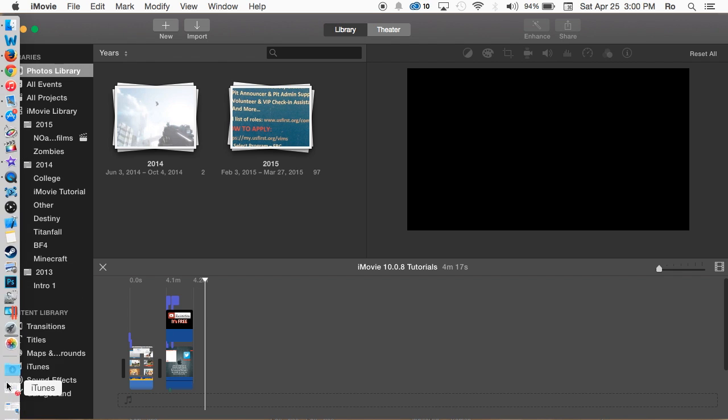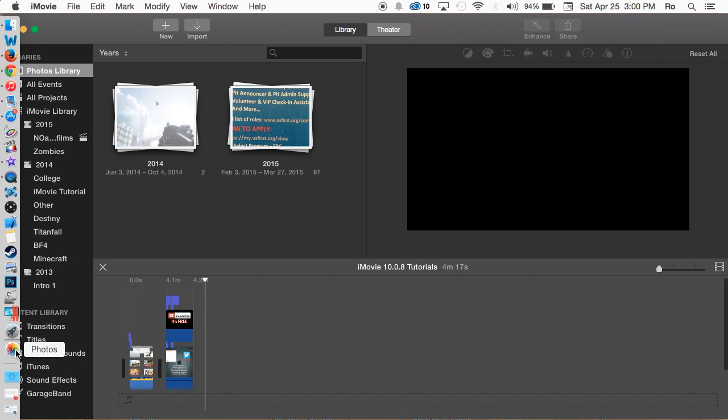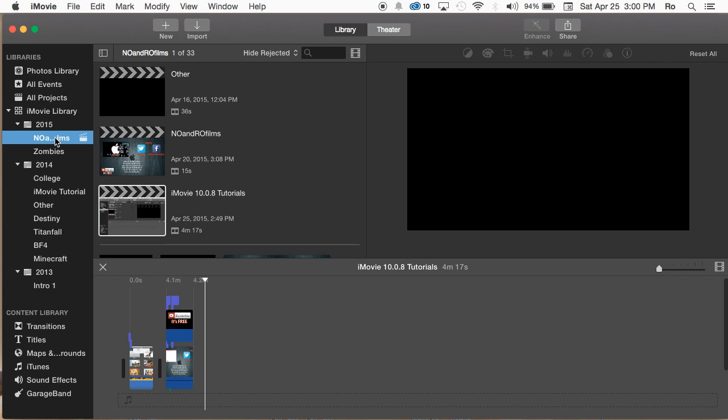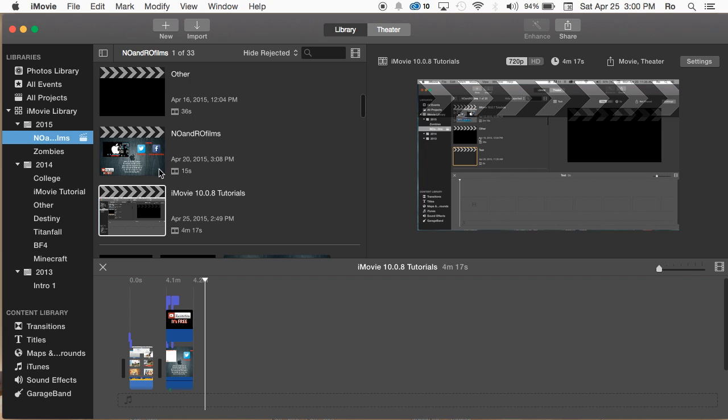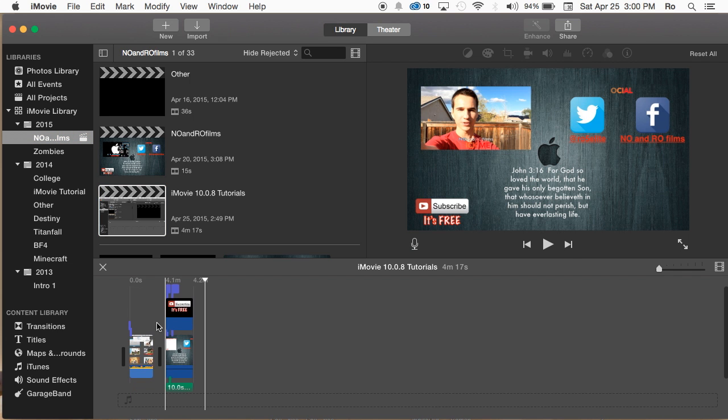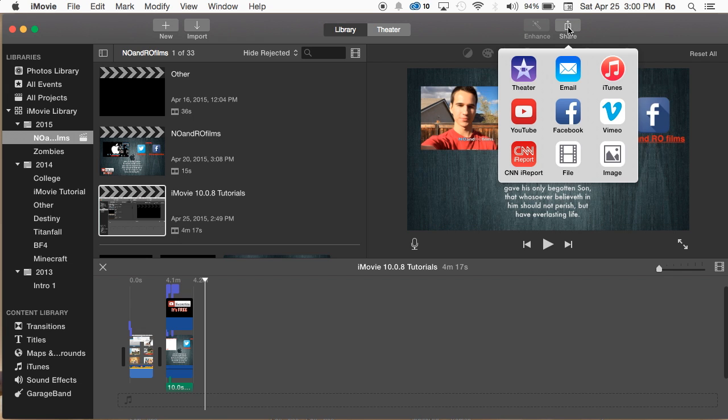I don't believe I remember seeing this in the libraries before. If you go into your events and then into a project and you have a video already, for example, you want to go ahead and share it at the top right hand corner and share it to YouTube.